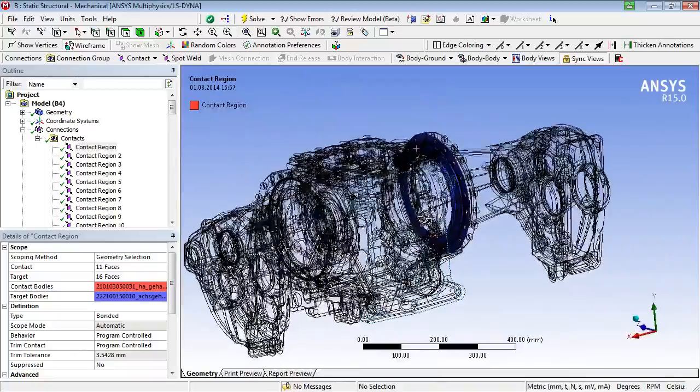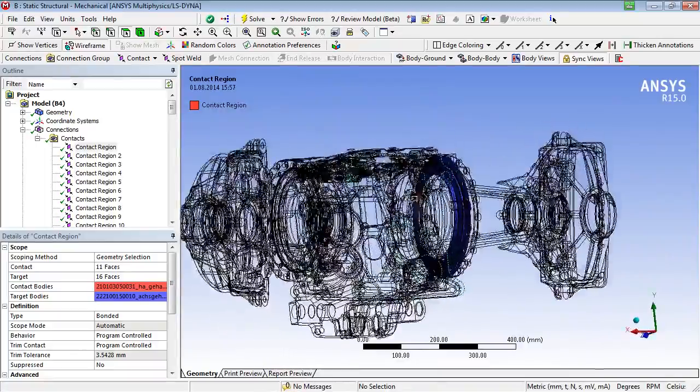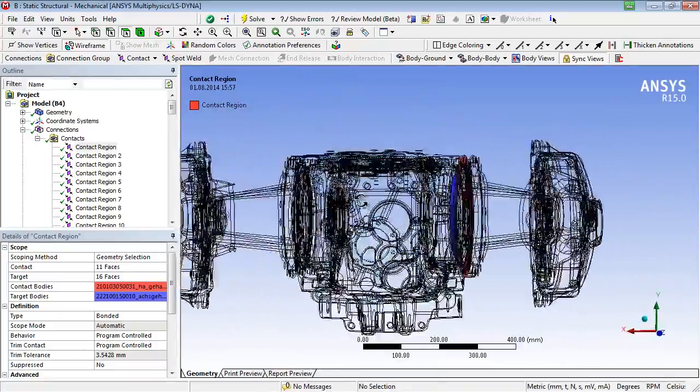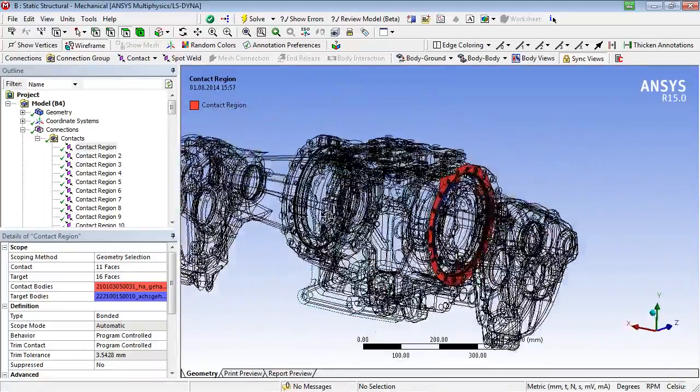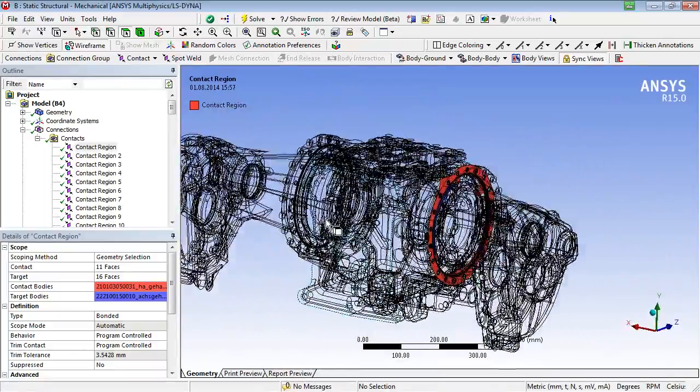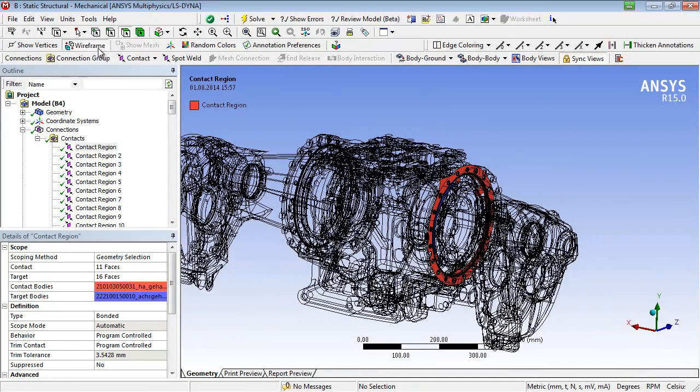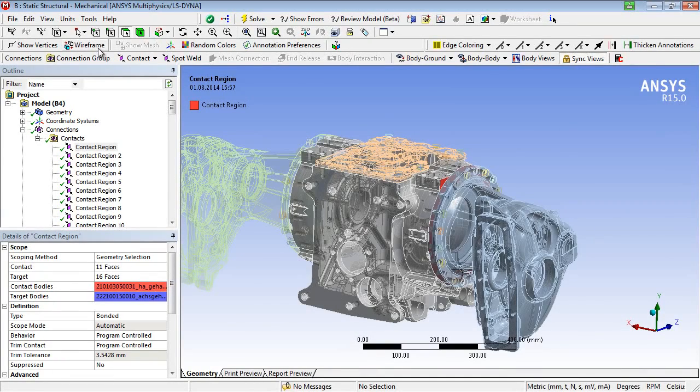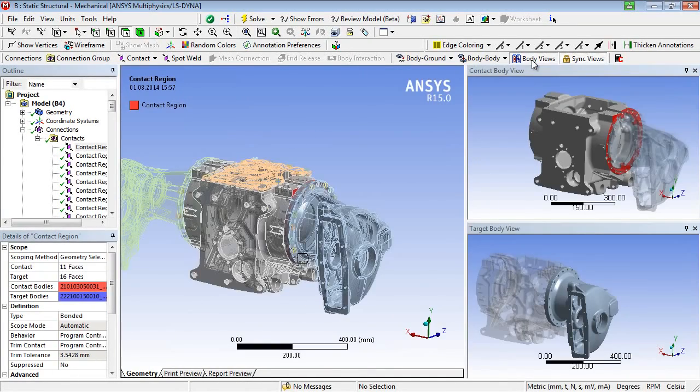The area of the target faces is shown in blue, whereas the contact faces are marked red. A more transparent presentation of a contact area is achieved by using so-called body views.